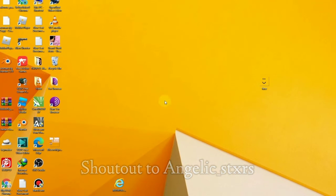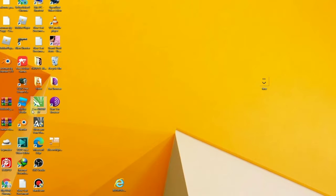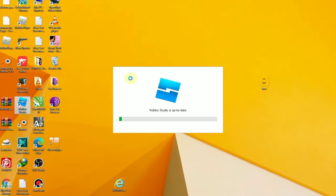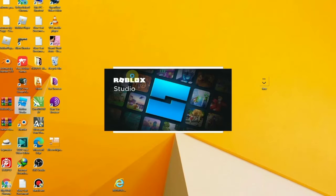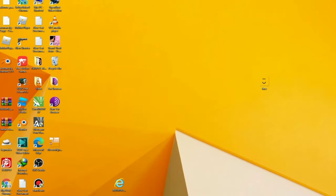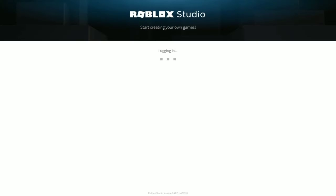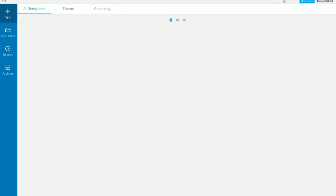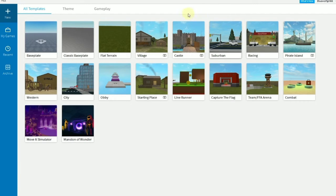For the first step, you have to go over to Roblox Studio. If you haven't already downloaded it, the link will be in the description. Once you're in Roblox Studio, make sure to go and click Classic Baseplate.